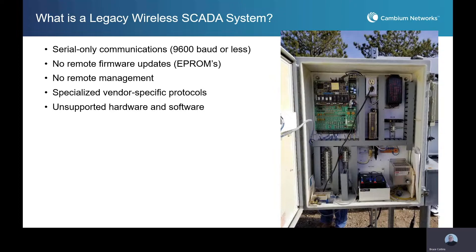One of the primary challenges that we see our customers facing is how to migrate from legacy wireless SCADA systems over to something more modern. Even if they're looking to expand into some greenfield areas, there's often some legacy systems to bring forward. A lot of times a legacy system will be based on serial-only communications — it won't have the ability to do remote management, and oftentimes these products are no longer being supported by their original manufacturer.